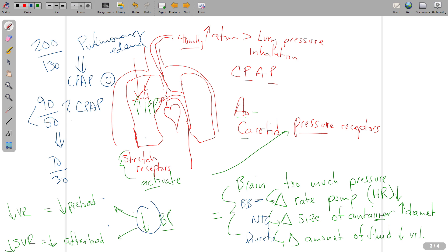For the normotensive or hypertensive patient with pulmonary edema, apply CPAP — it's a no-brainer. For the patient with borderline or obvious hypotension, obtain a medical consult before applying CPAP. Not just because the protocol says to, but to get a second set of eyes. Communicate the blood pressure conditions and your concern, especially if the patient may be in cardiogenic shock or having an MI, and ask for guidance on the best course of action.